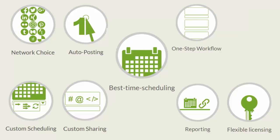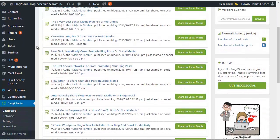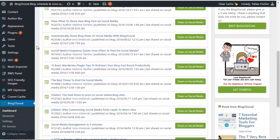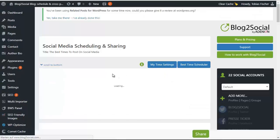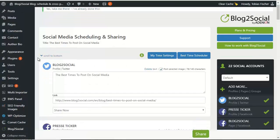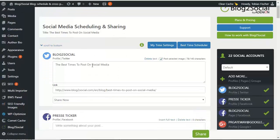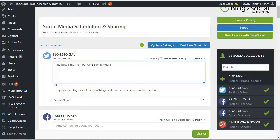Best time scheduling with Blog2Social. One of the most important things for your blog or your blog post is a maximum amount of reach. That depends on one hand on your content, of course, and on the other hand on sharing your posts at the right time on each network.